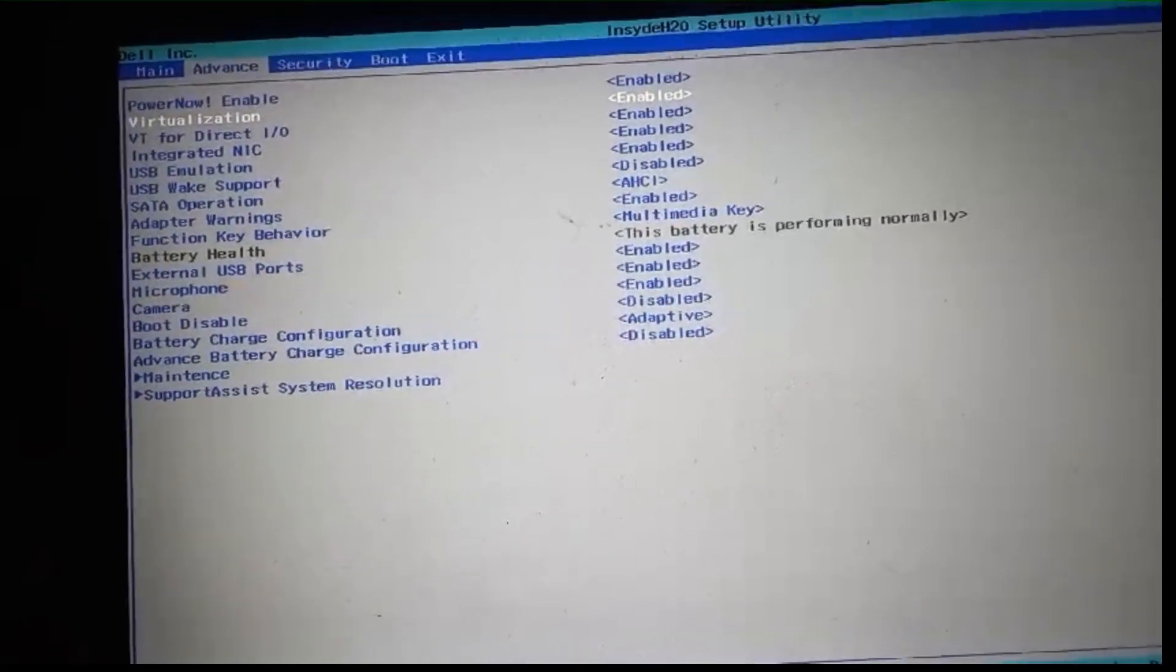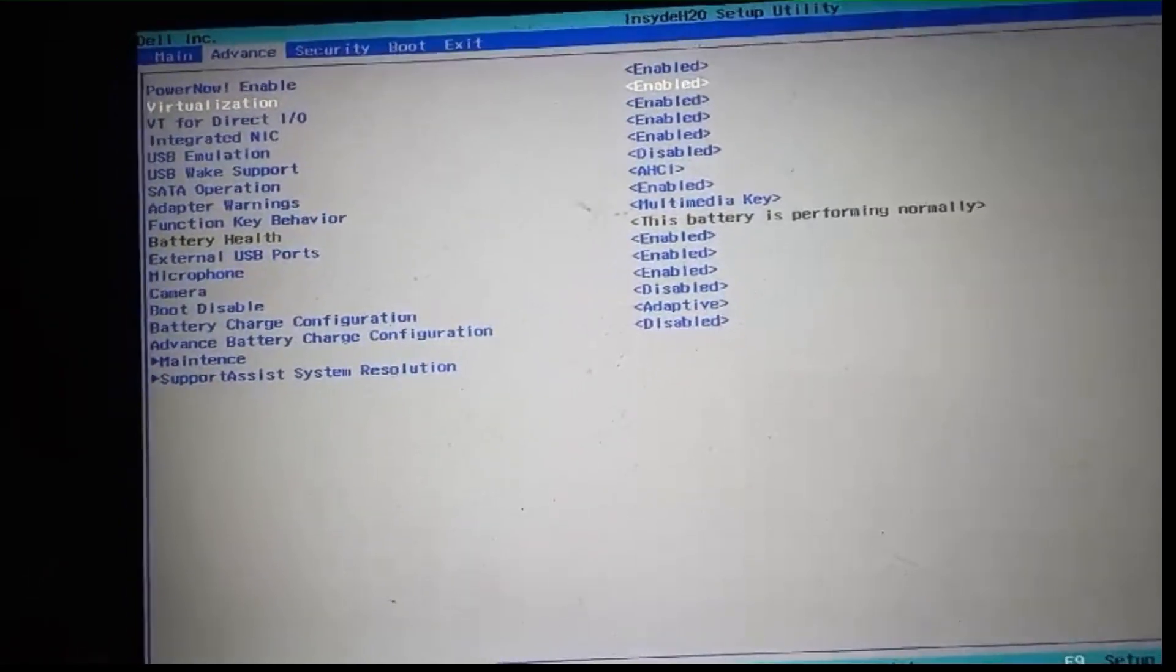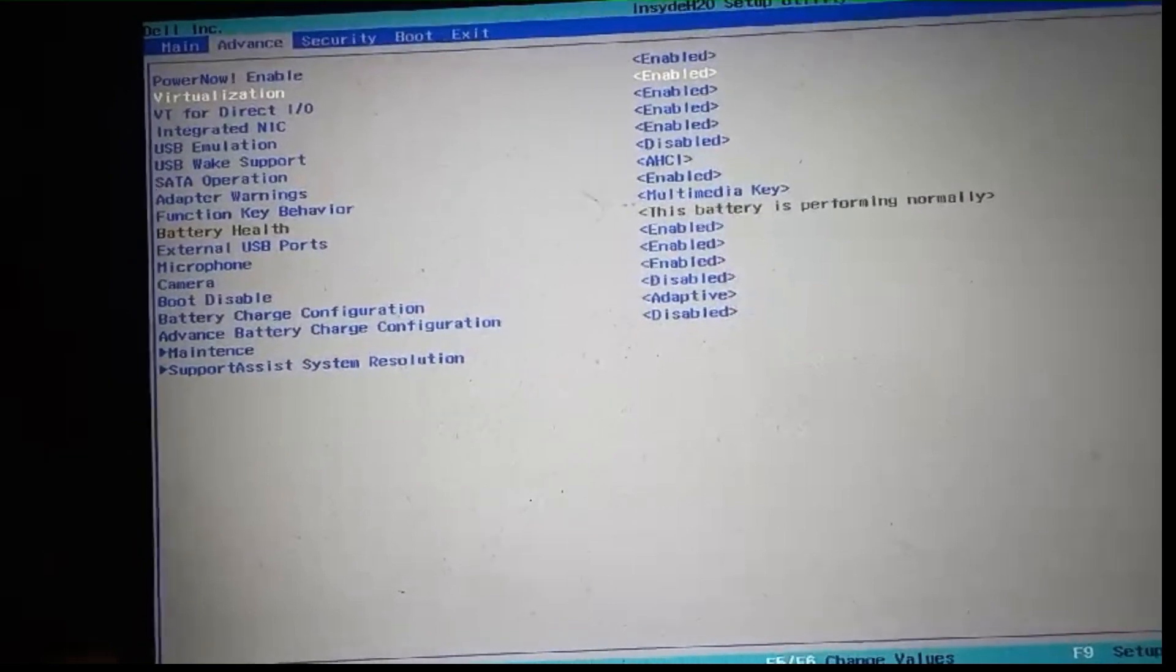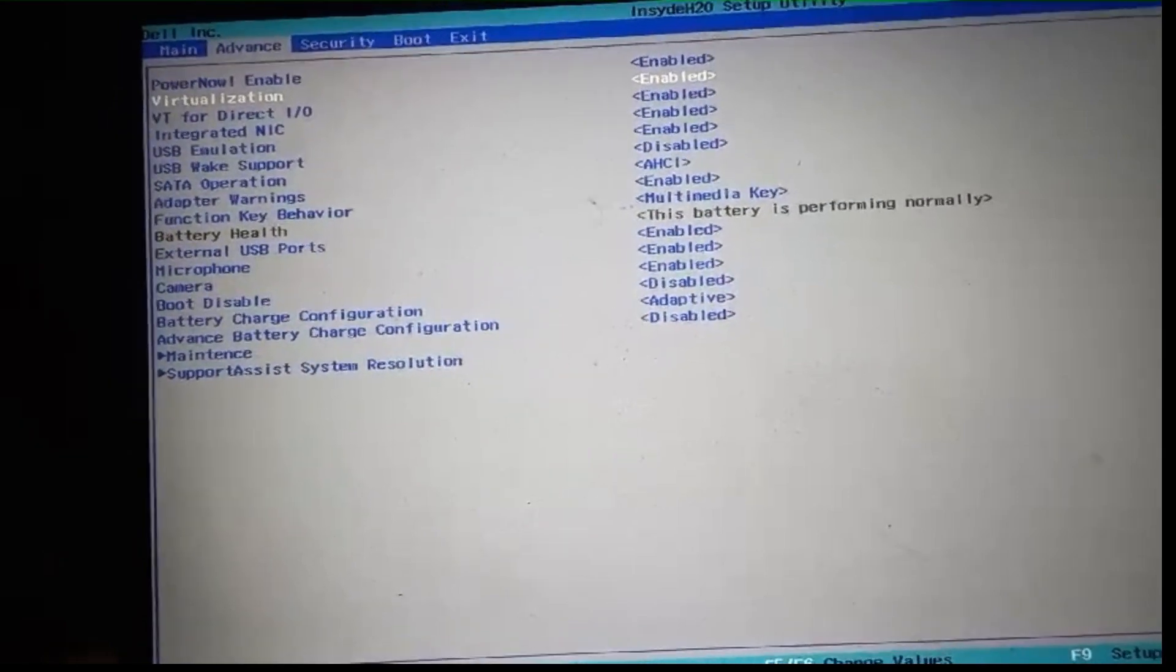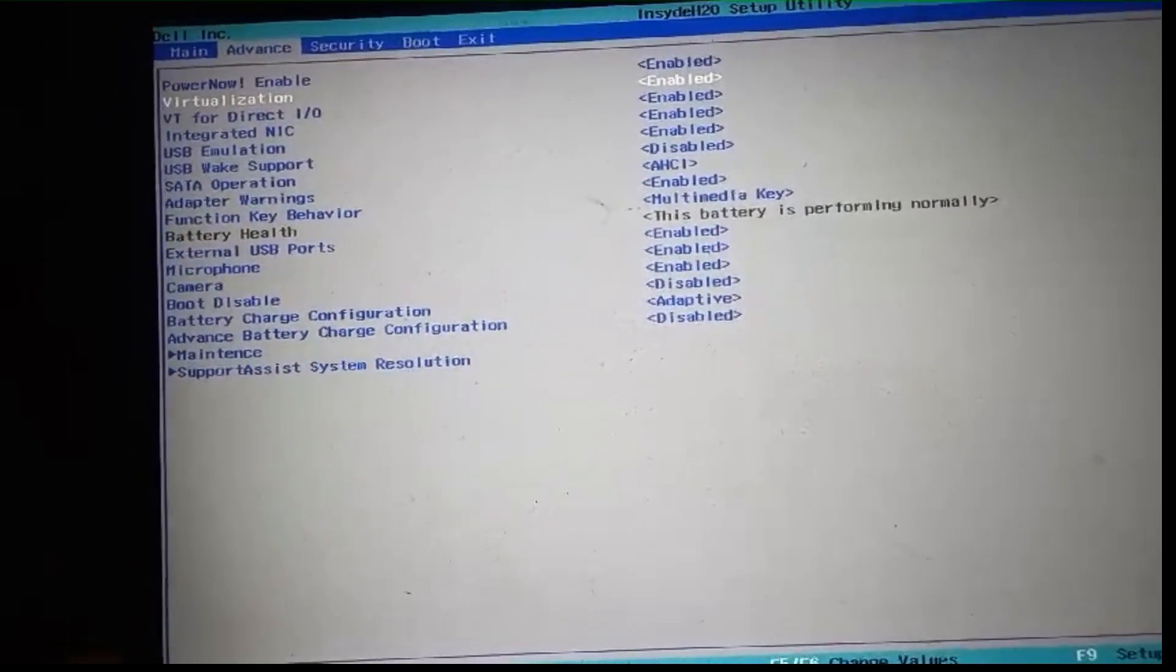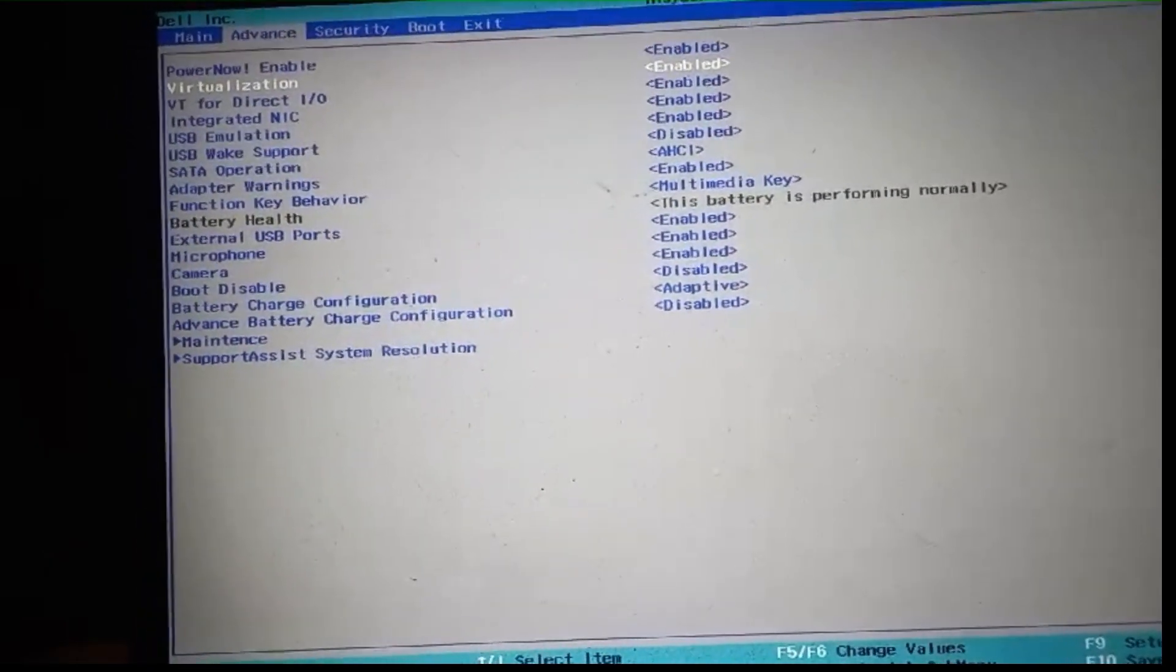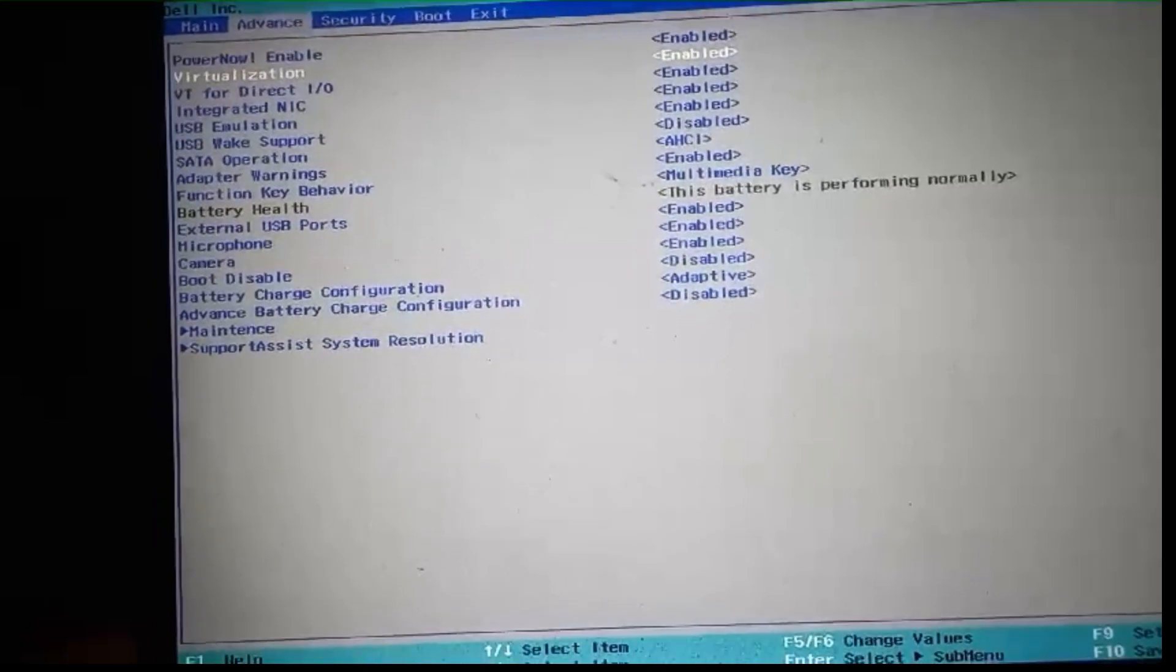Now, press the F10 key to save your changes and exit the BIOS setup. Your system will reboot with virtualization enabled.